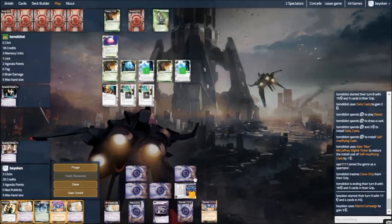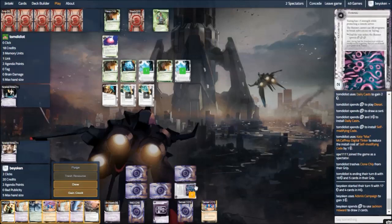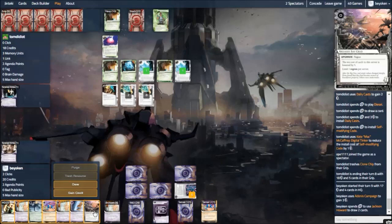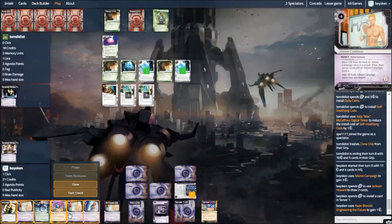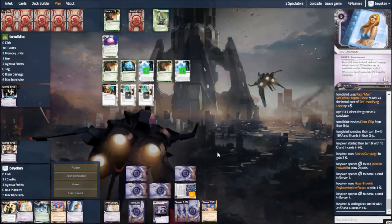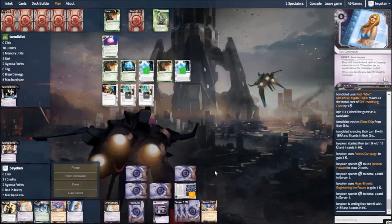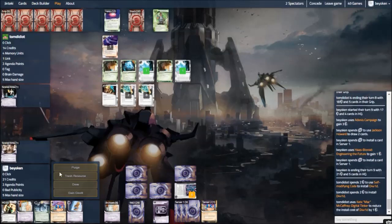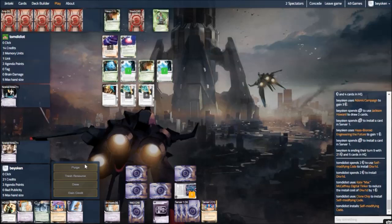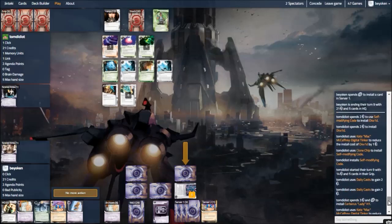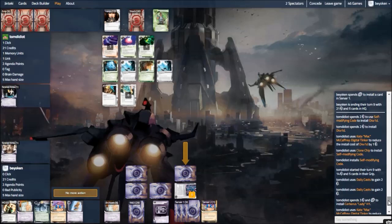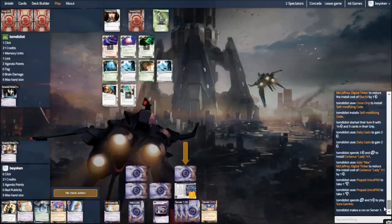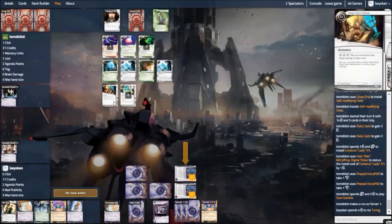Well, first I overdraw with Jackson. This finds me my Breaker Bay grid, which is very key. This immediately goes into the scoring server. Helping me to rez Ash and Caprice for free is definitely something that I want to accomplish. And I'm going to bait him into running my remote server by placing an EVE in there as well. So this looks like a very stacked server. It looks like I'm trying to rush out an ABT. I think as the runner, you kind of do have to go for it. And indeed my opponent does. When in fact it's all bait.